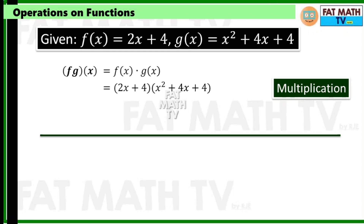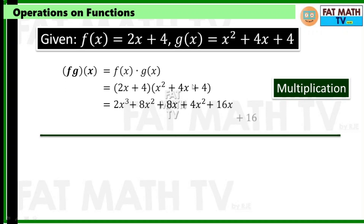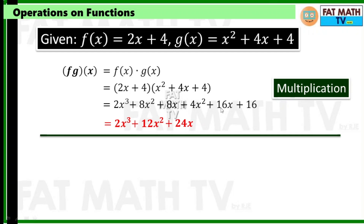Multiply one by one: 2x times x squared is 2x cubed; 2x times 4x is 8x squared; 2x times 4 is 8x; 4 times x squared is 4x squared; 4 times 4x is 16x; and 4 times 4 is 16. Combine like terms: copy 2x cubed; 8x squared plus 4x squared is 12x squared; 8x plus 16x is 24x; copy 16. So f·g of x is 2x cubed plus 12x squared plus 24x plus 16.